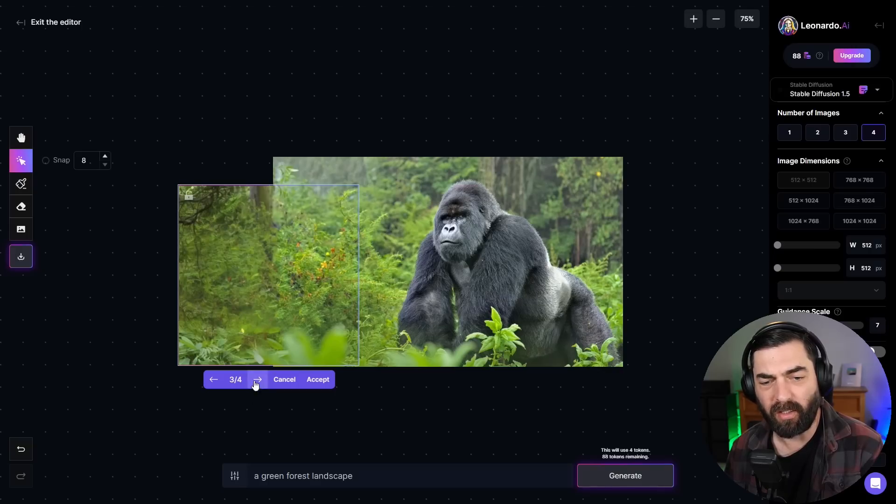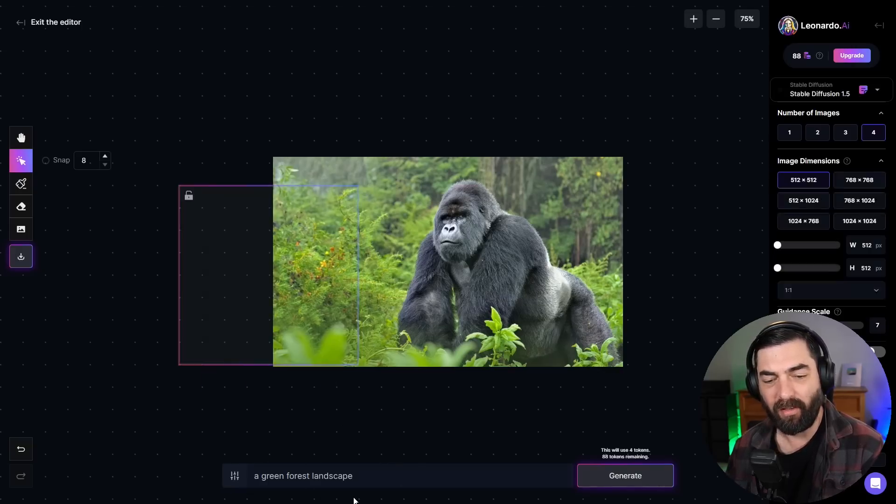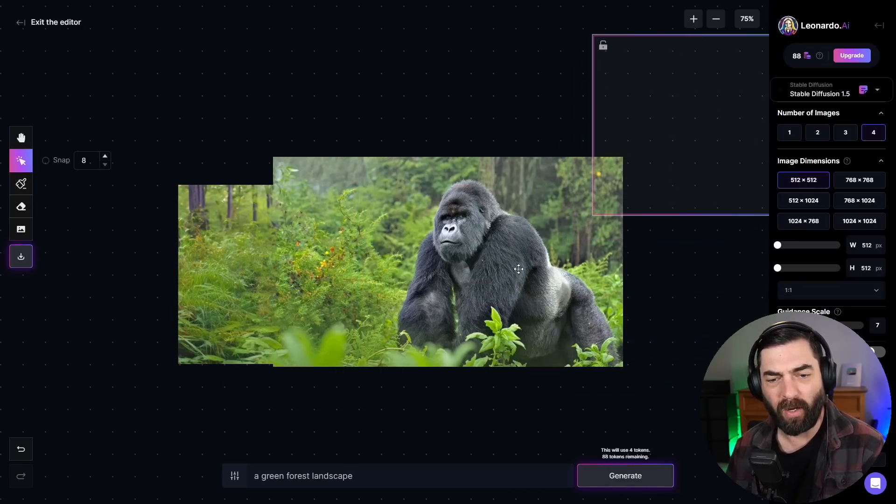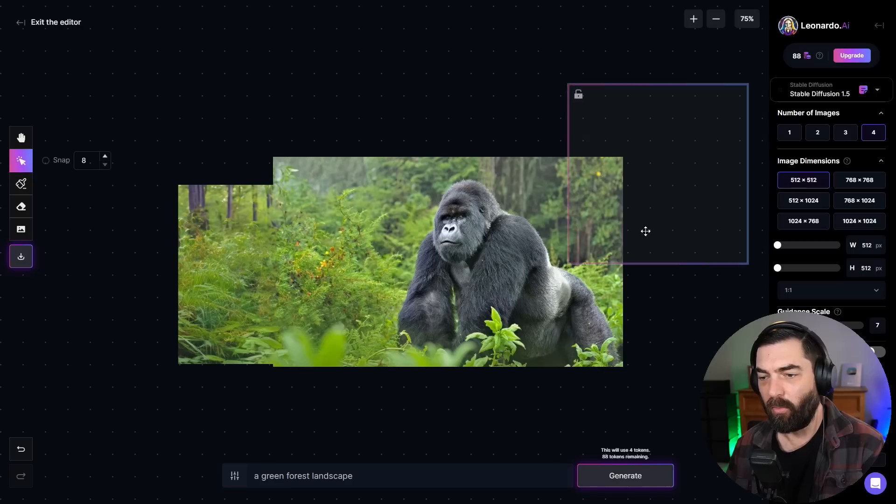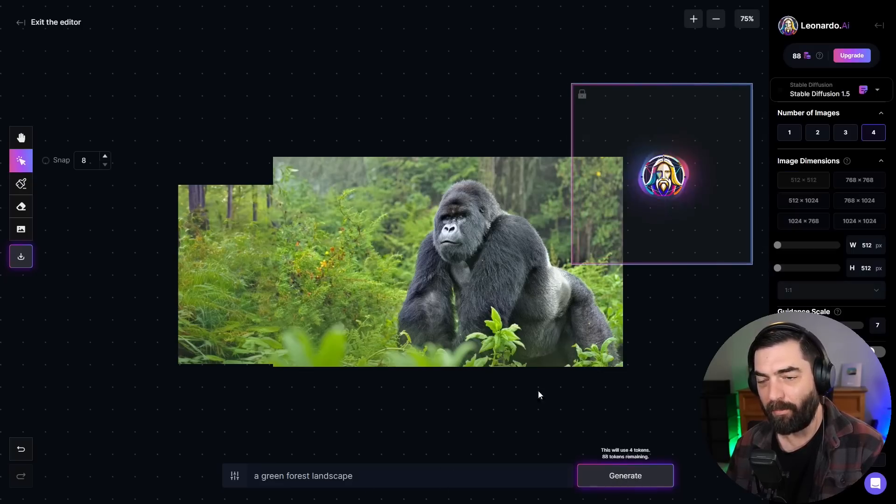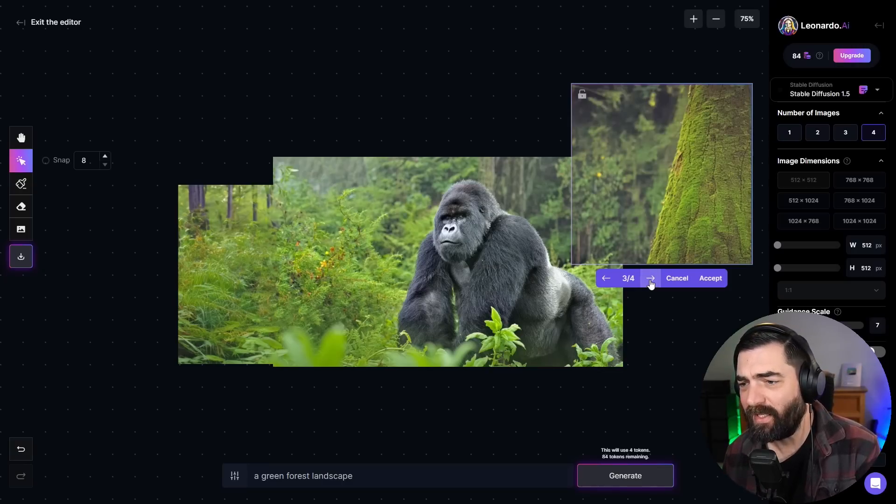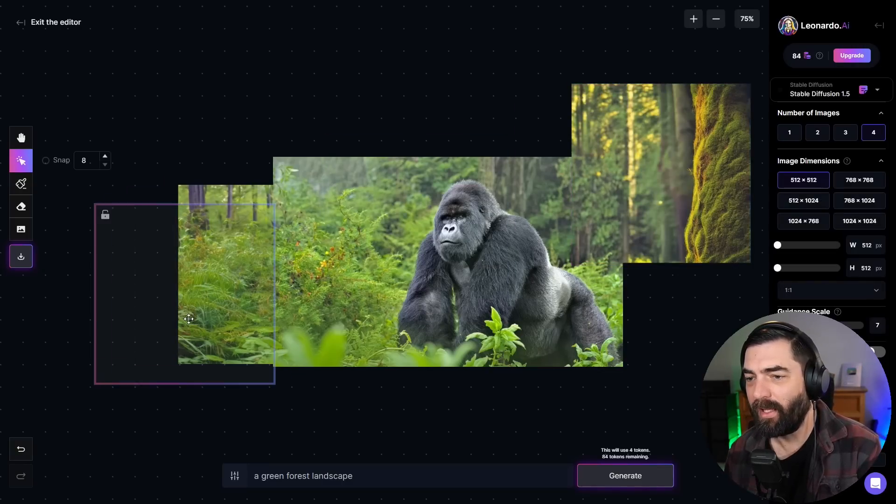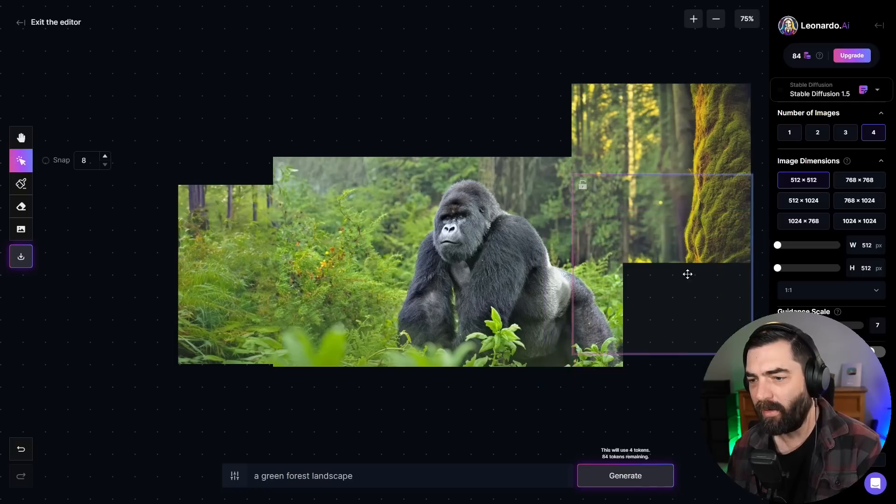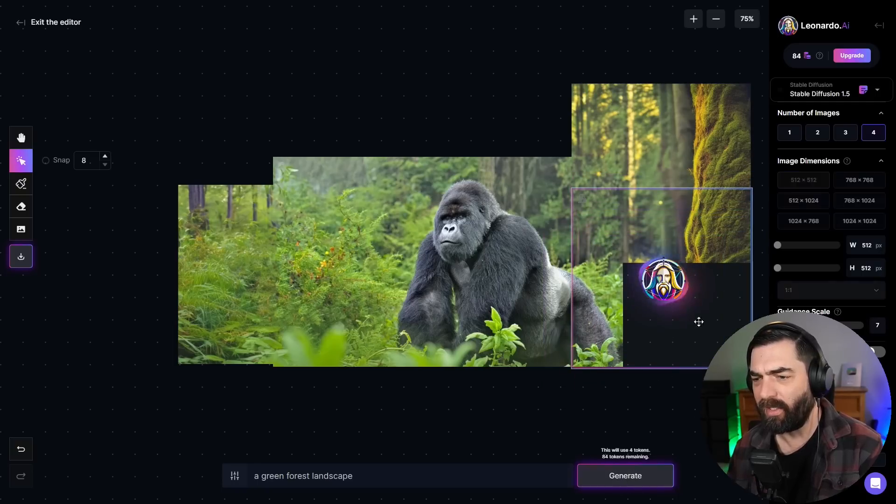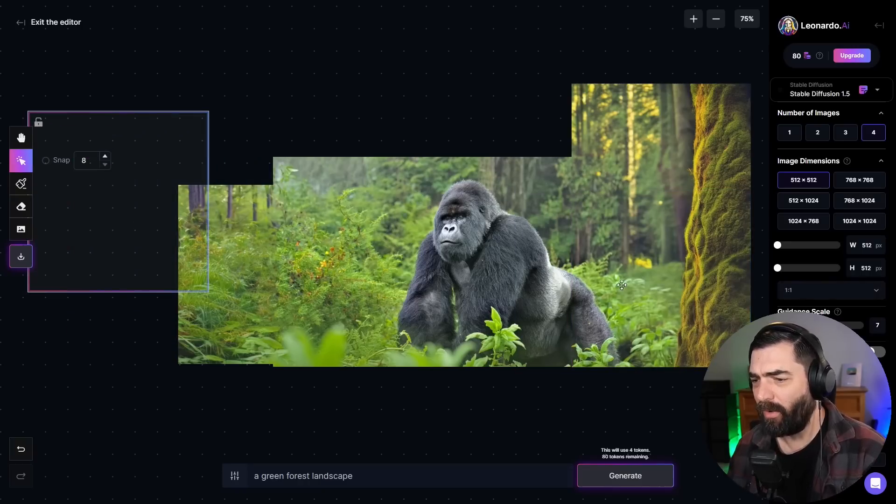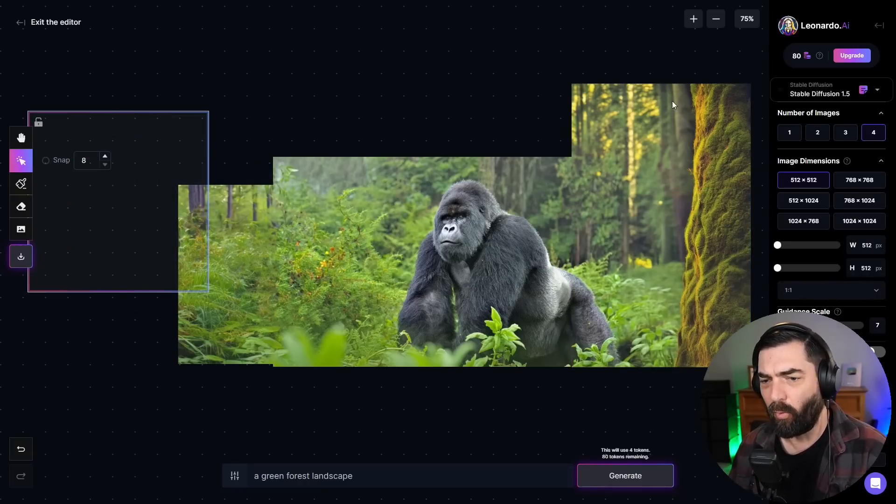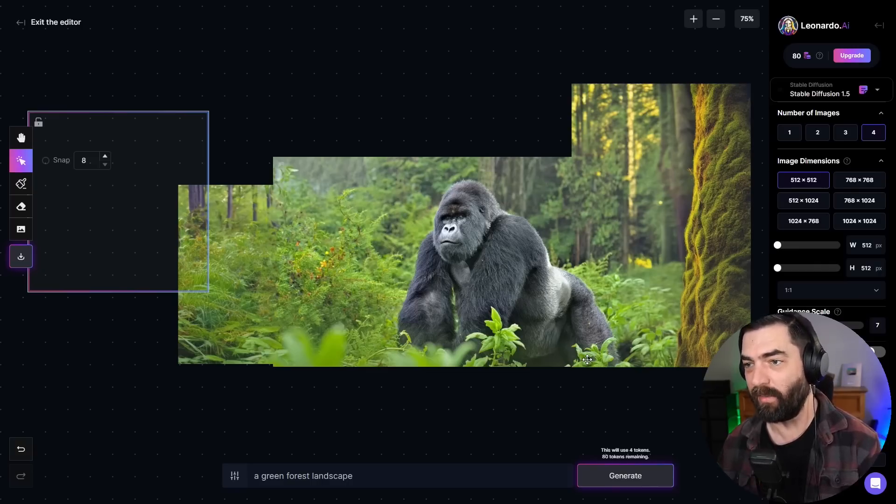It gave me four options here. I can click through them and see which one matches the best. I'd say this number four matches the best, click accept. And then if I move my square off of it, you can see it kind of continues the image here. Let's go over here. Let's do more green forest landscape up to the top right. I could look through my various options that it gave me. I'd say that looks pretty good there. You can see it continues the picture. There's a big tree sort of in the foreground here in front of this gorilla that wasn't in the original image.